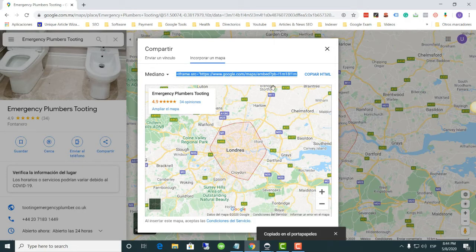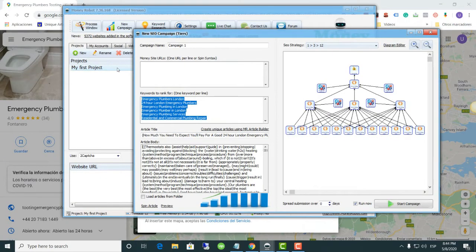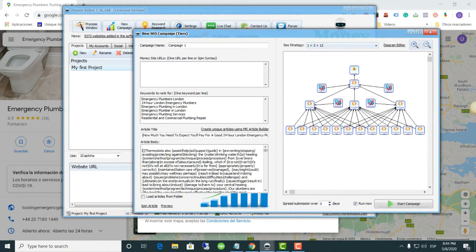We then go to Money Robot, open up our campaign, and use the keywords we are looking for — in this case the client's business. We create the article, which I previously did to avoid wasting time going through that process again. After the article is done, we will embed the HTML map link.